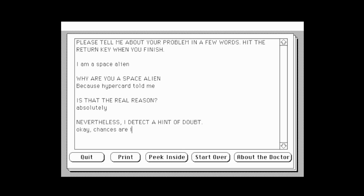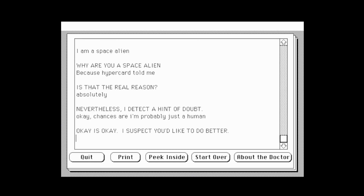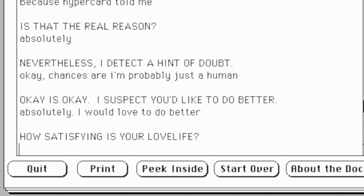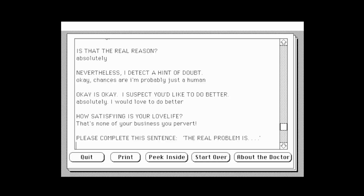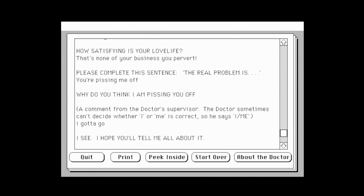Chances are I'm probably just a human. 'Okay is okay — I suspect you'd like to do better.' Absolutely, I would love to do better! 'How satisfying is your love life?' That's none of your business, you pervert! 'Please complete this sentence: The real problem is...' You're pissing me off, I gotta go. 'I see, I hope you'll tell me all about it.' No! No!